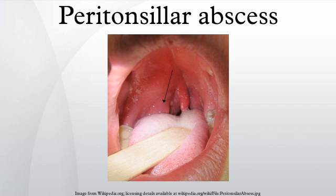Symptoms and signs: unlike tonsillitis, which is more common in the pediatric age group, PTA has a more even age spread, from children to adults. Symptoms start appearing two to eight days before the formation of an abscess. Progressively worsening unilateral sore throat and pain during swallowing are usually the earliest symptoms.